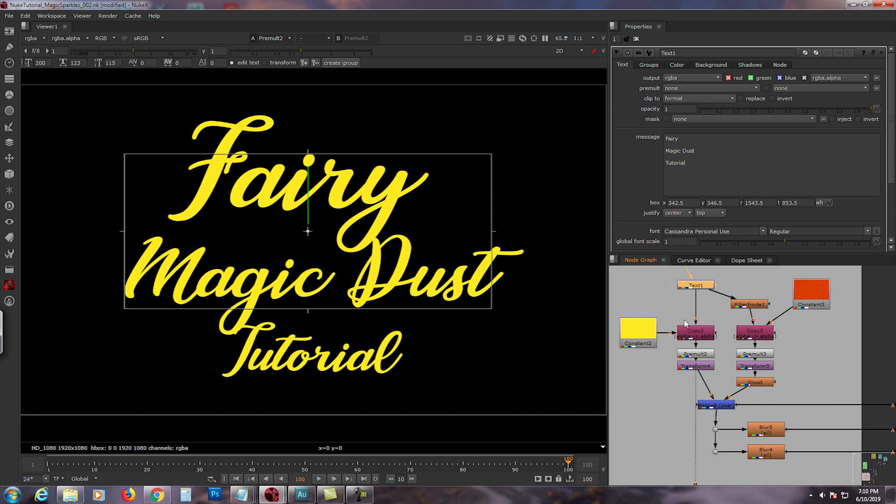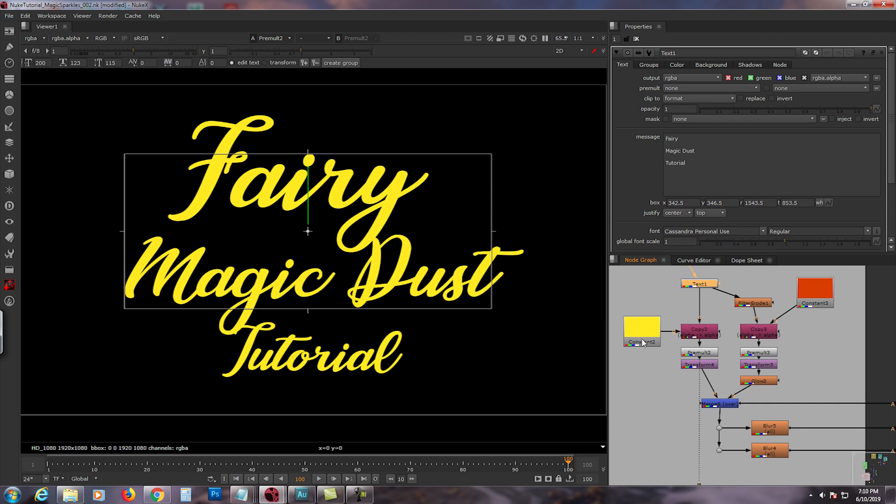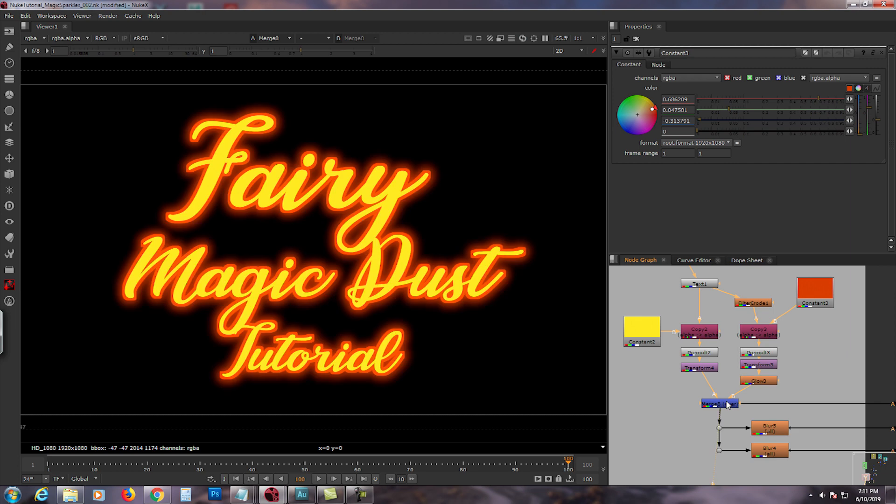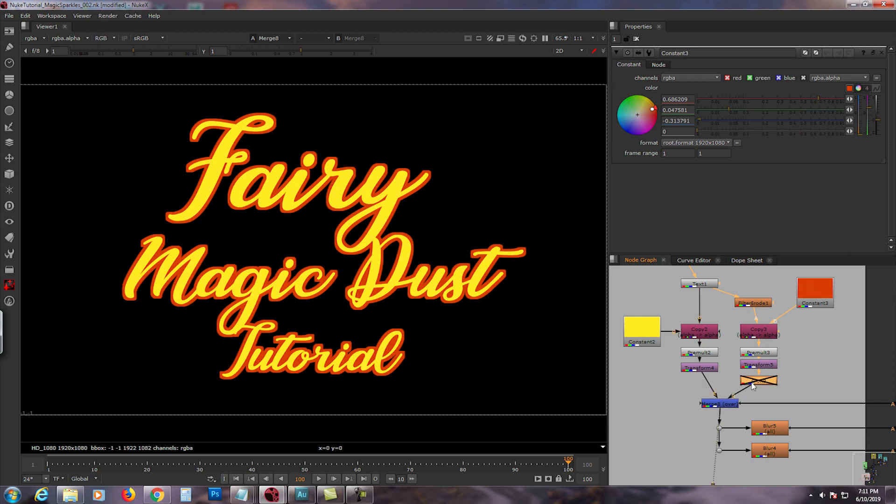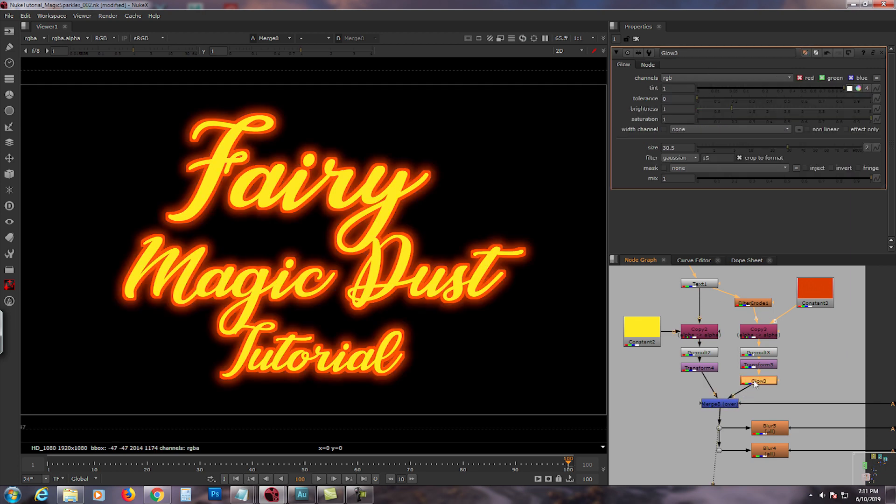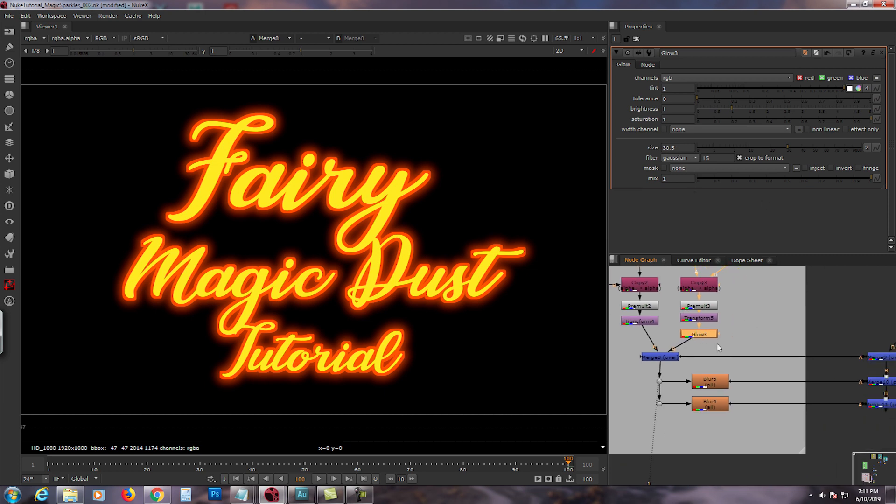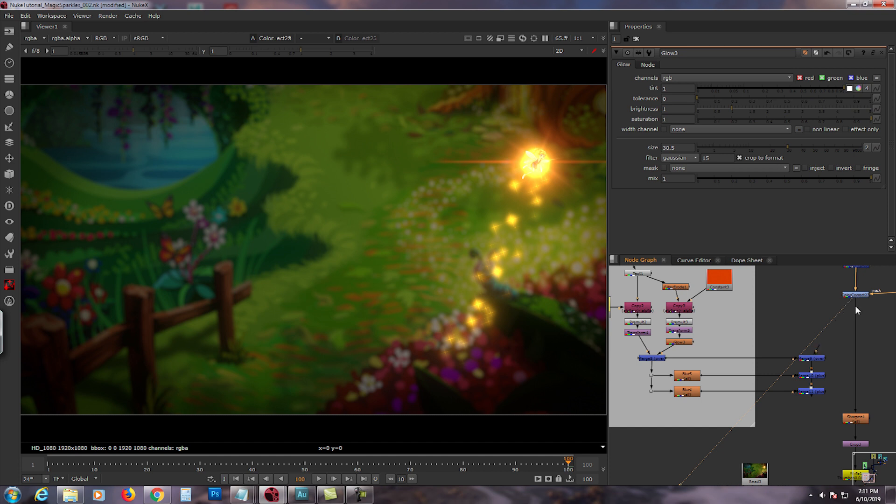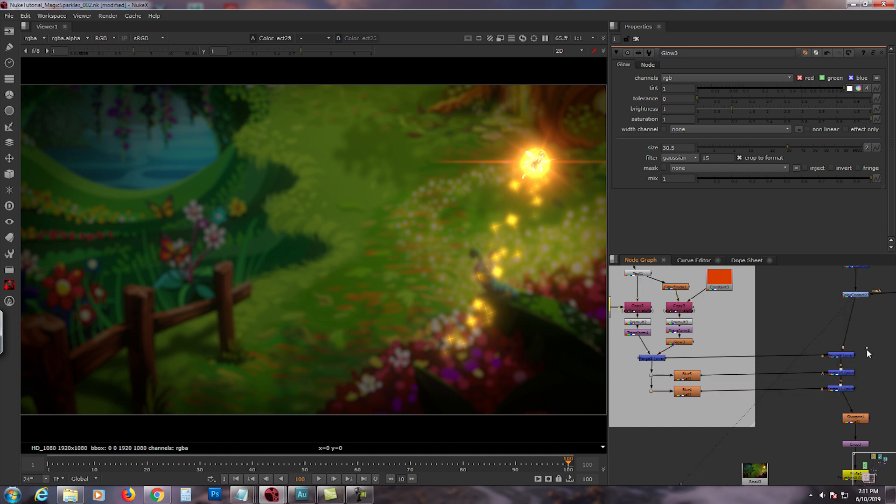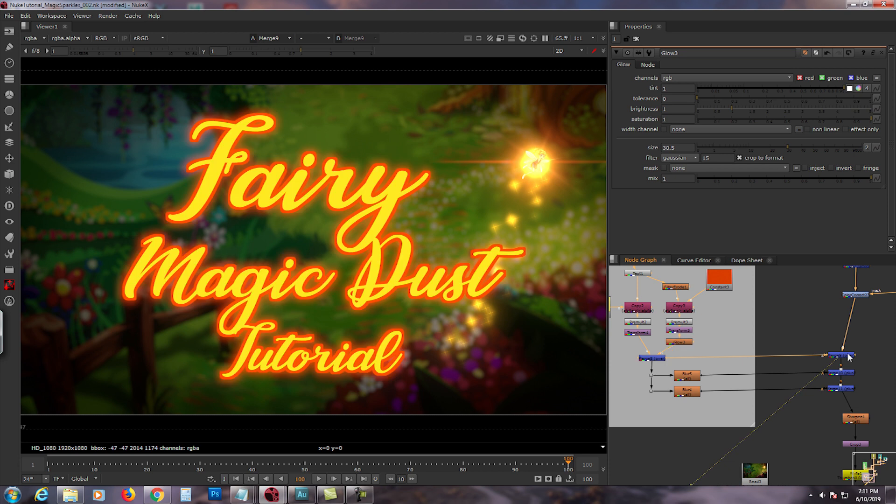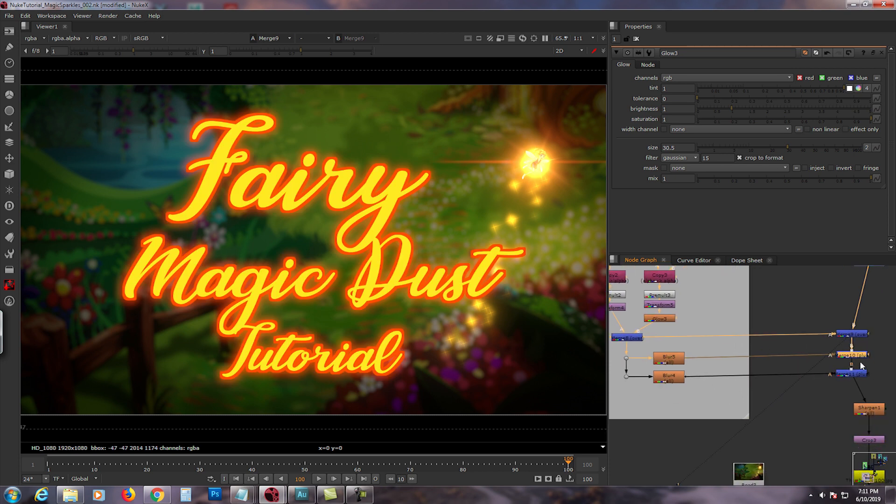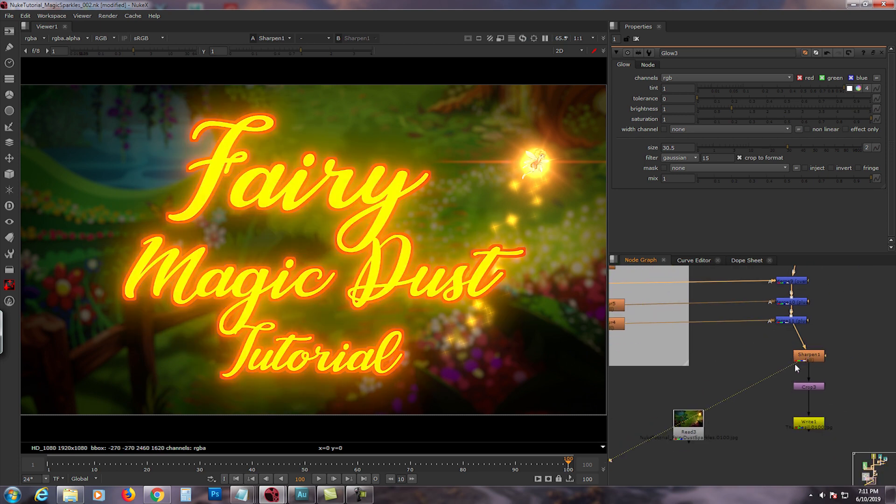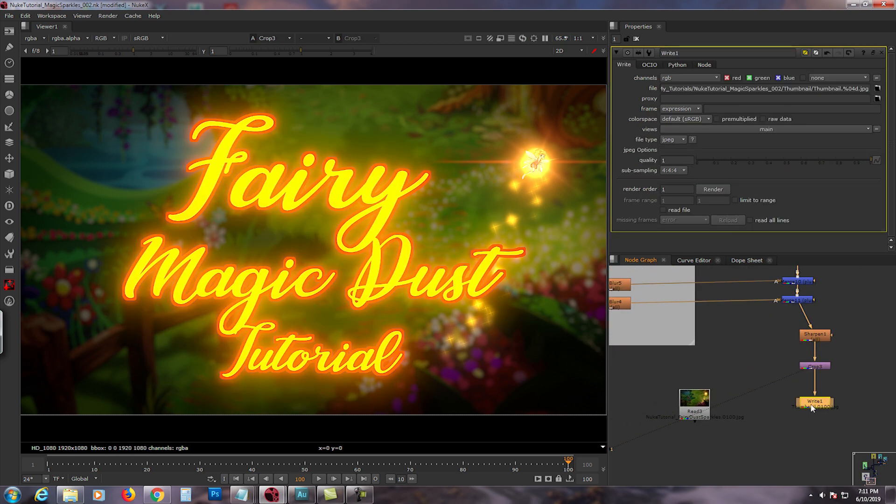Typed it in, I used the font Cassandra Personal Use - that's what the name is. Then I copy premolt, used the text as an alpha to the constant. And then I copied this setup and just changed the constant to darker orange, and then I merged them together. If you take out the glow right there, I added a glow 30.5 size. And if you merge it right here, fairy dust, plus the blur plus right there, it will sharpen and crop and render it. And voila, you have a nice thumbnail with your fairy magic dust tutorial.